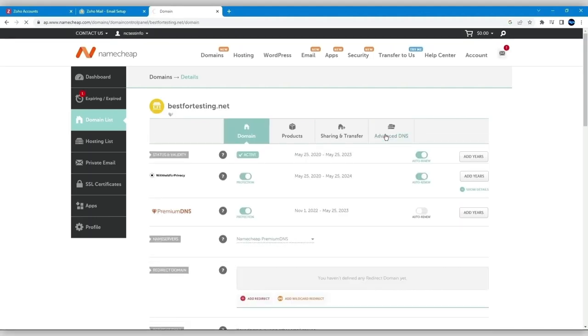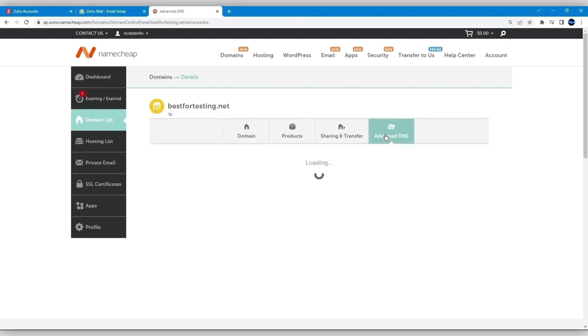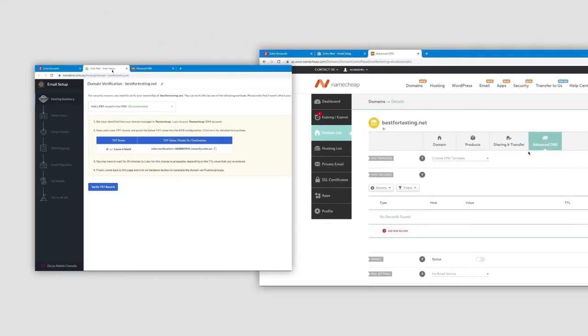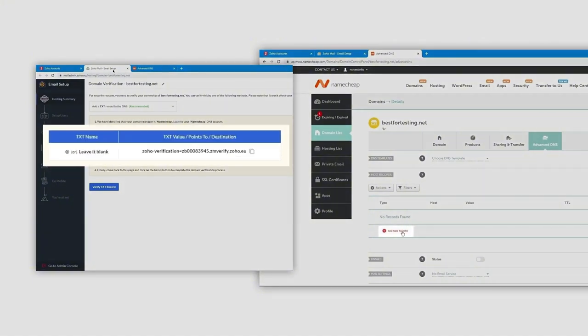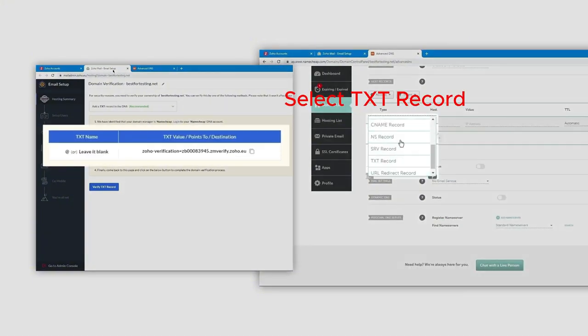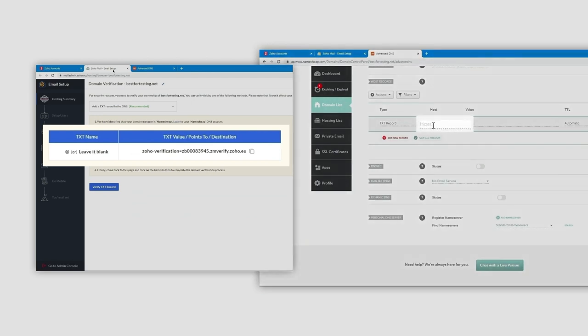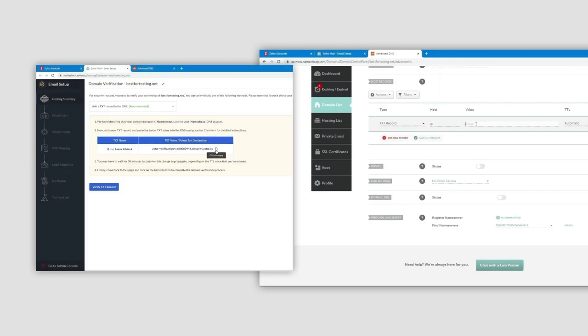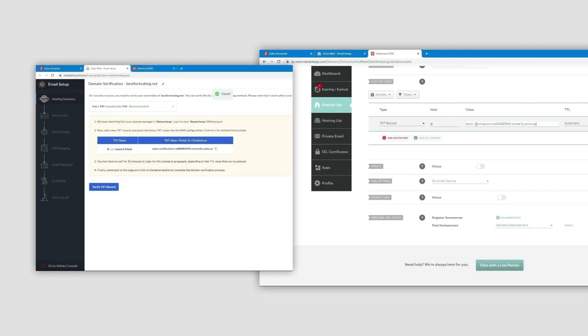Now what you want to do is create a TXT record with the values shown in your Zoho account. In the hostname field, just add the @ sign. The correct content for the value field is found in the box labeled 'TXT Value Points to Destination' in your Zoho account.